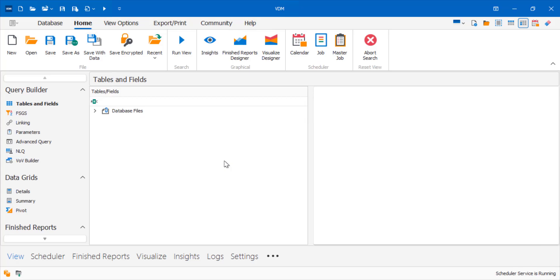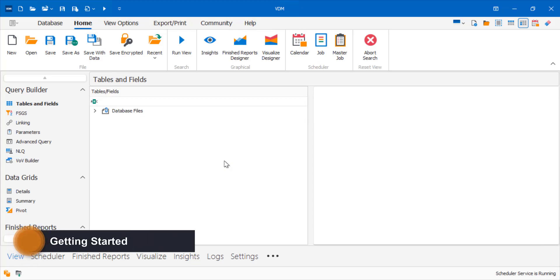Please note that in order to open a database connection you must first have set up a connection profile with a successful test connection. If you have not done this, there is a link in the description with more information.